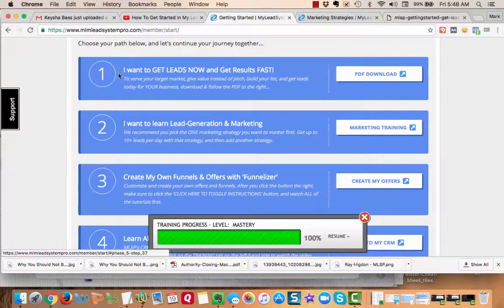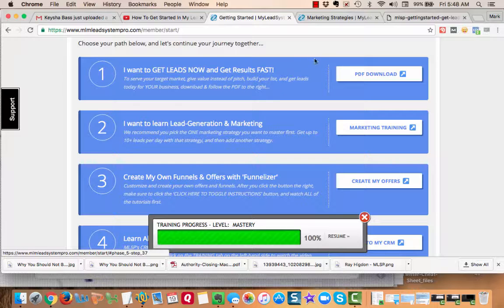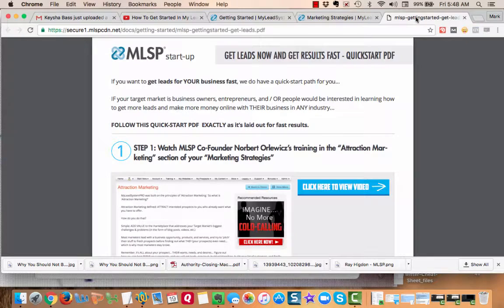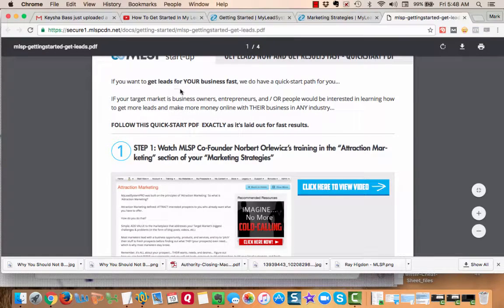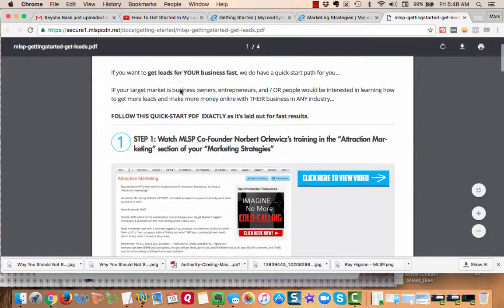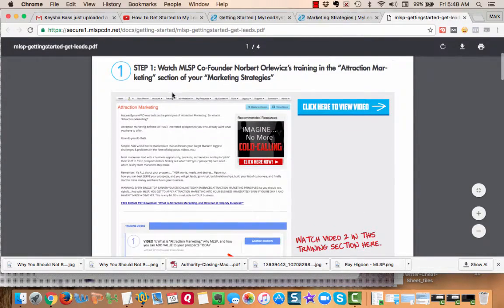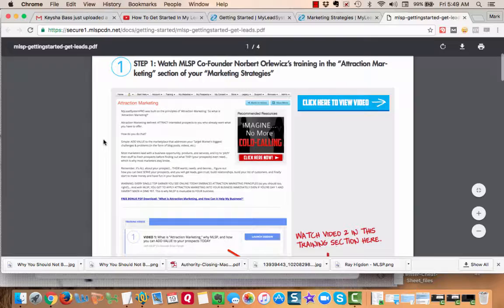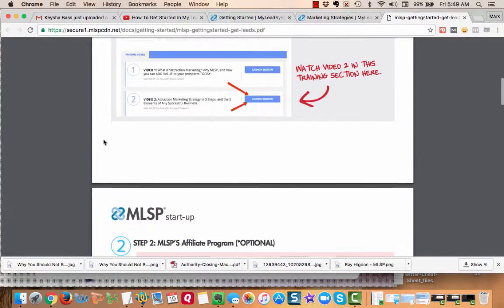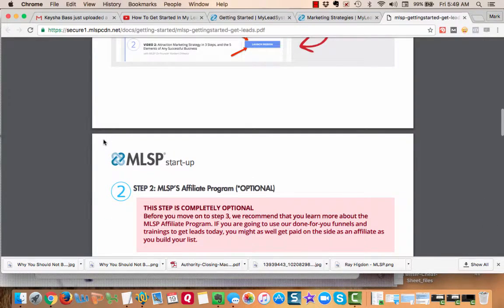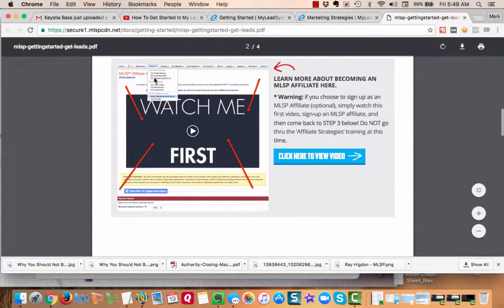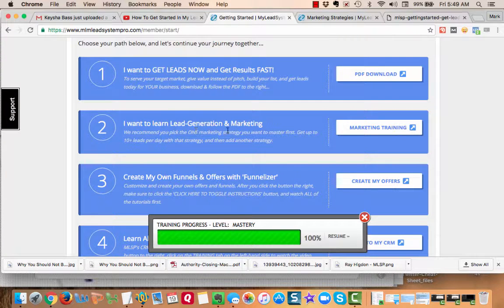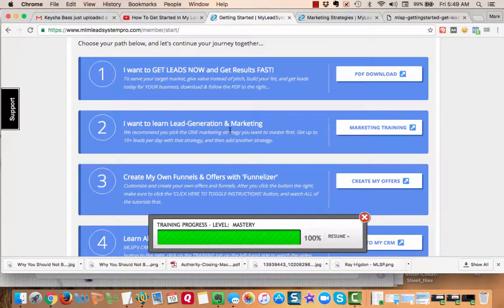The first option is 'I want to get leads now and get results fast.' So let me quick show you - getting leads is actually going through and explaining how to use attraction marketing to build your business up.